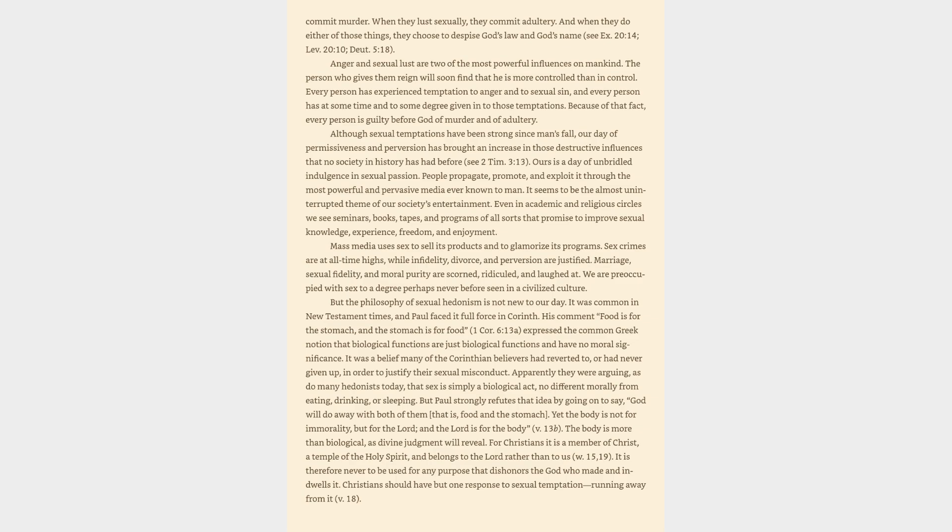It was a belief many of the Corinthian believers had reverted to, or had never given up, in order to justify their sexual misconduct. Apparently they were arguing, as do many hedonists today, that sex is simply a biological act, no different morally from eating, drinking, or sleeping.